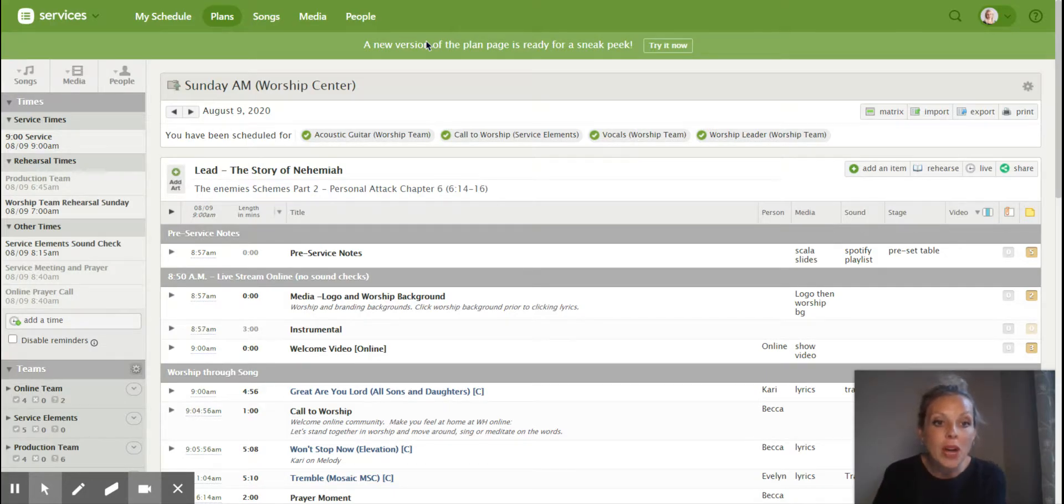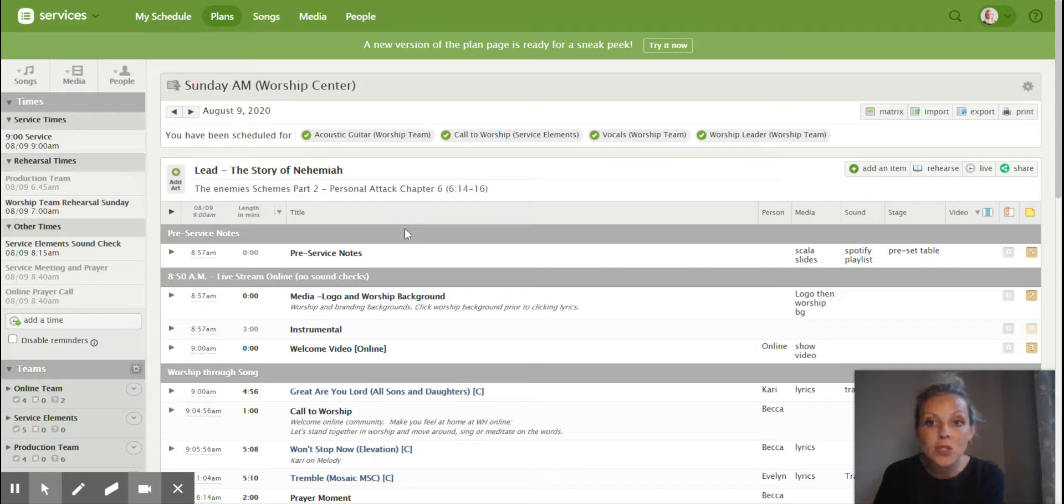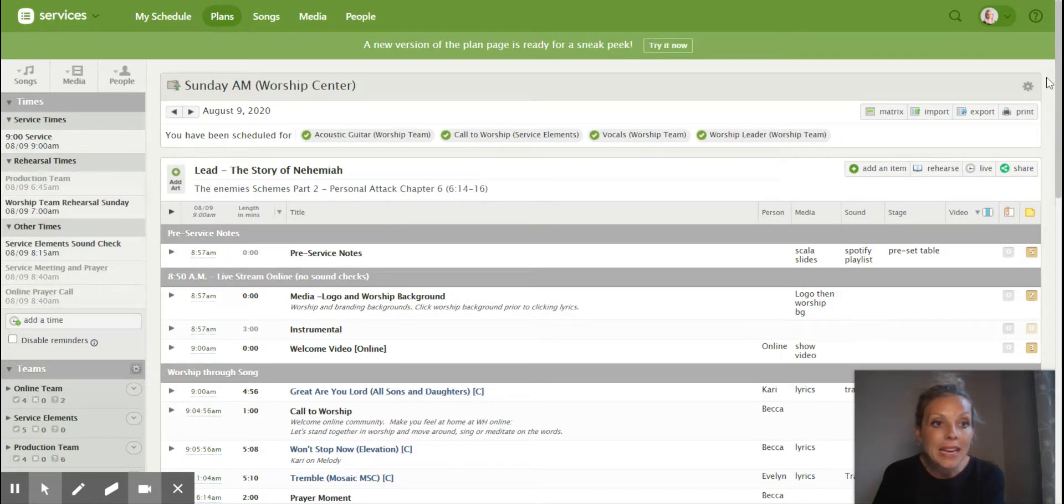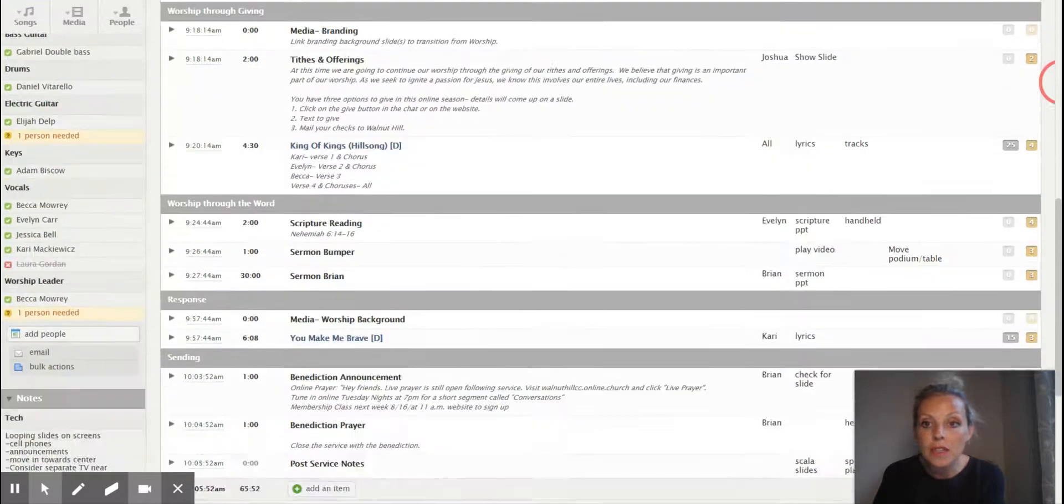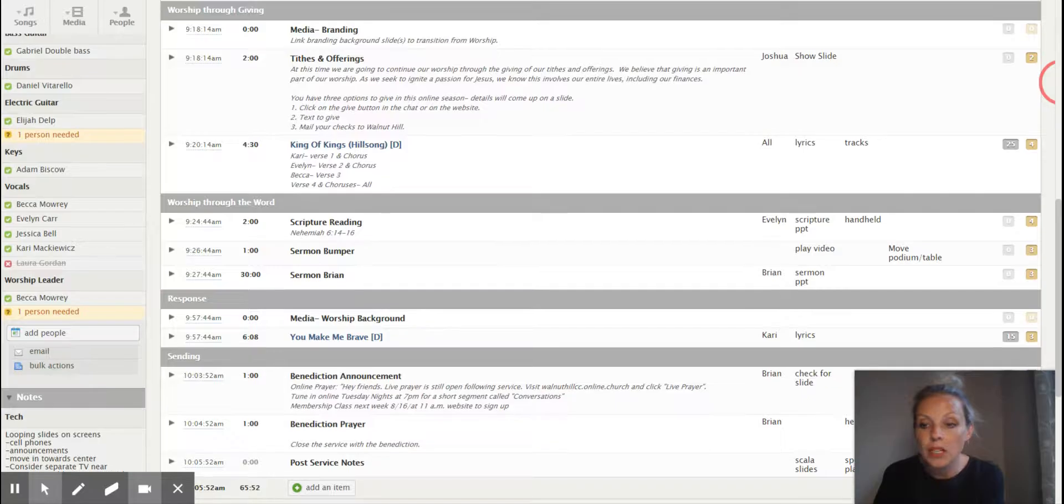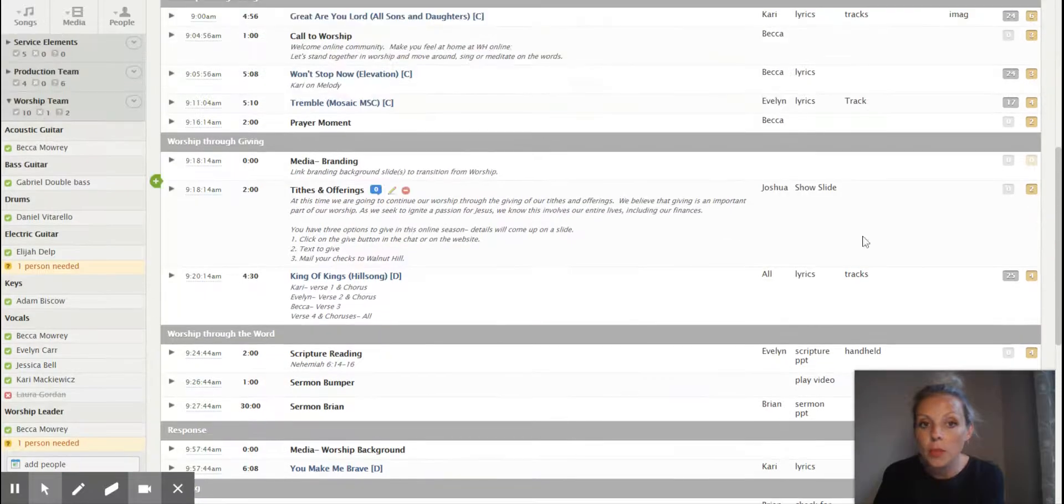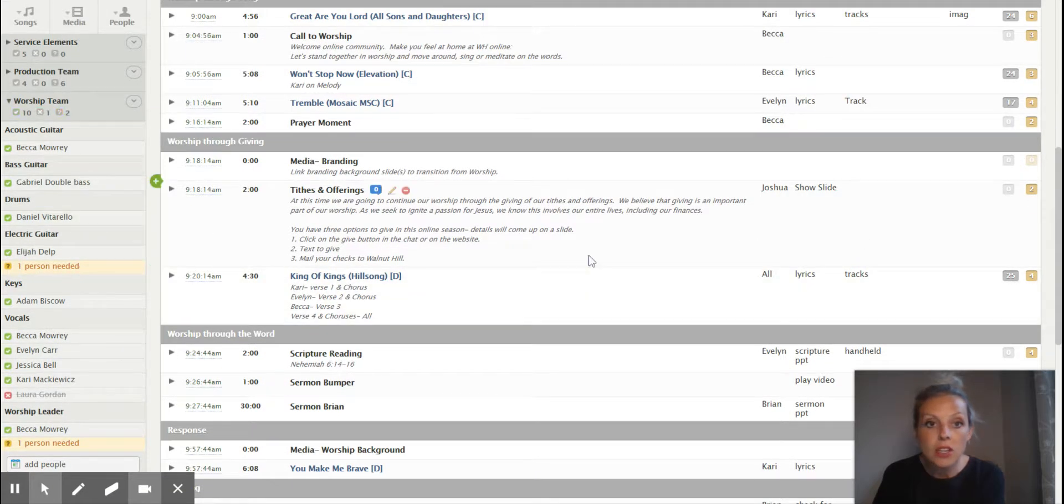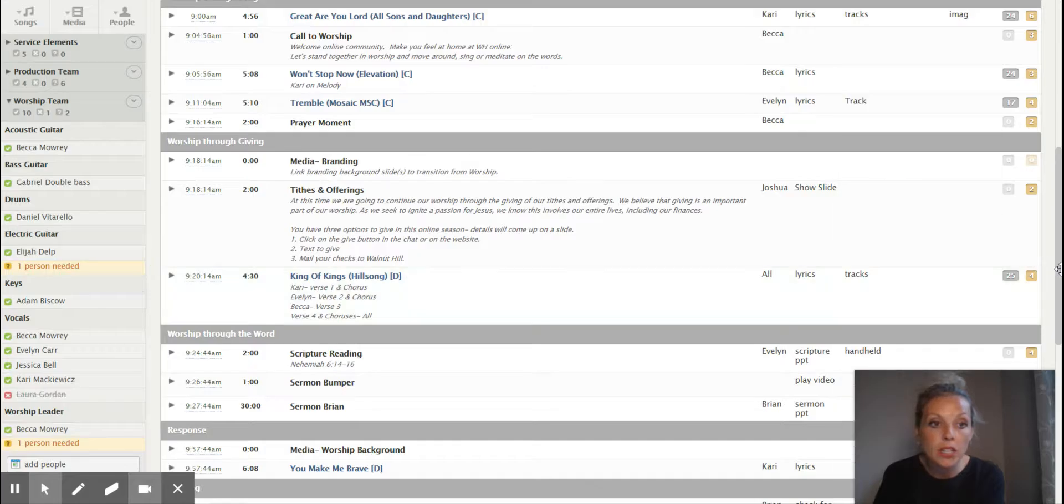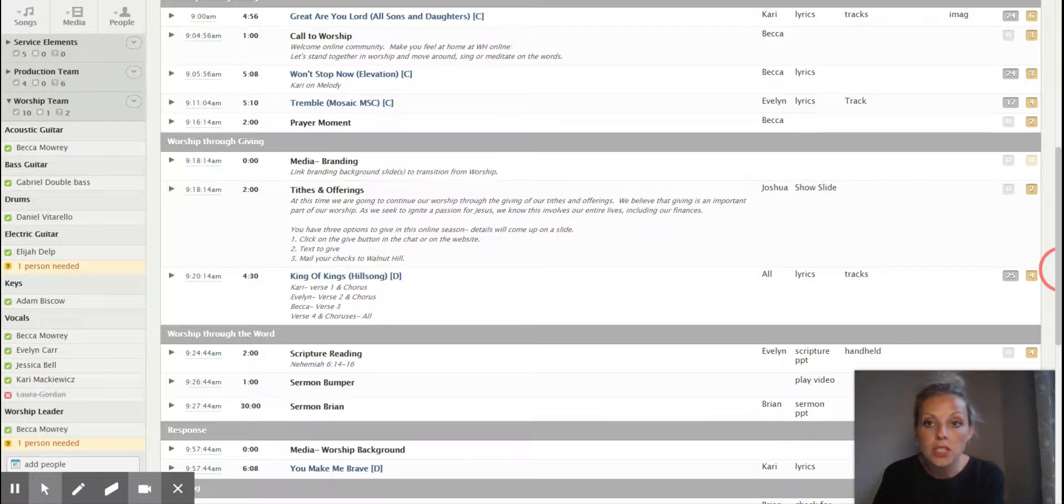So as you can see, I have my desktop up here. This is this week's plan for the August 9th service, and it's all right here. We've got all of our people in over here, and then obviously you can see the people who are in here and who are scheduled.